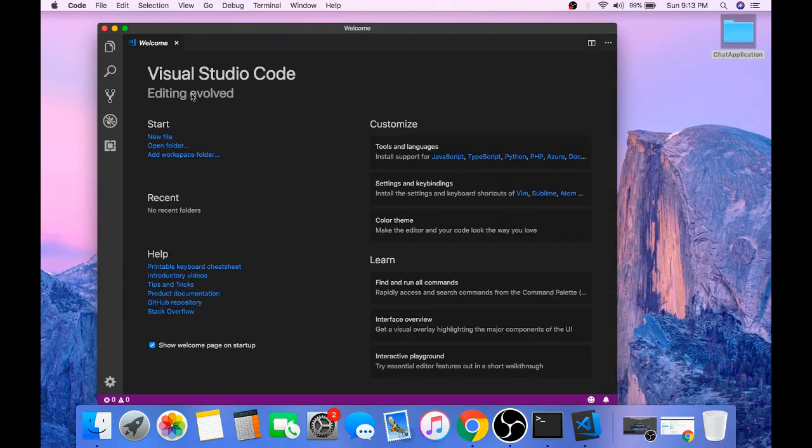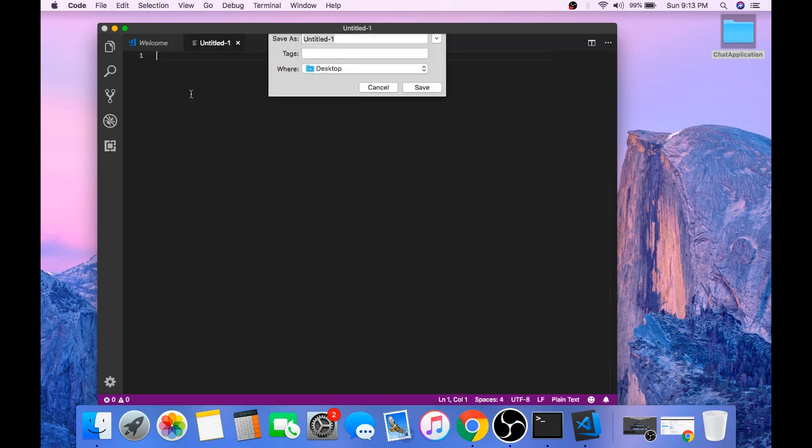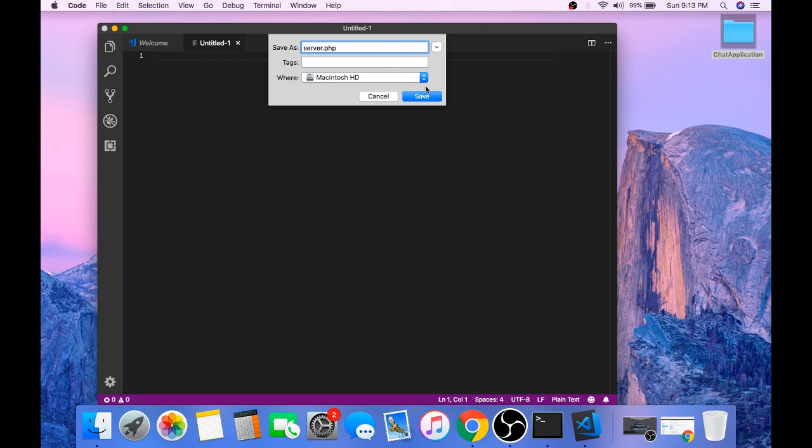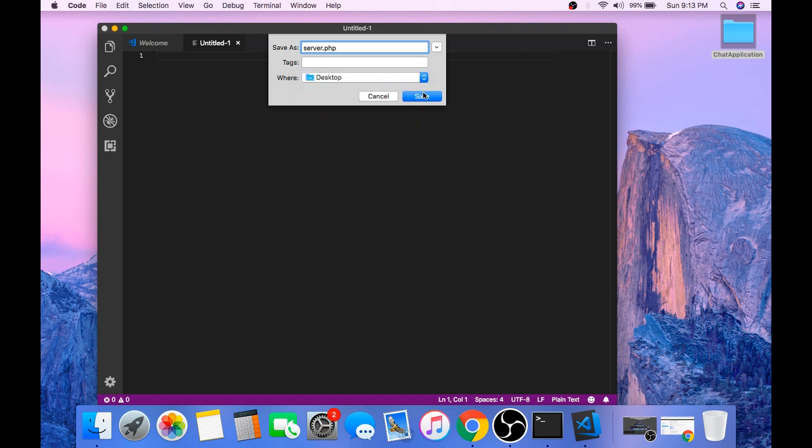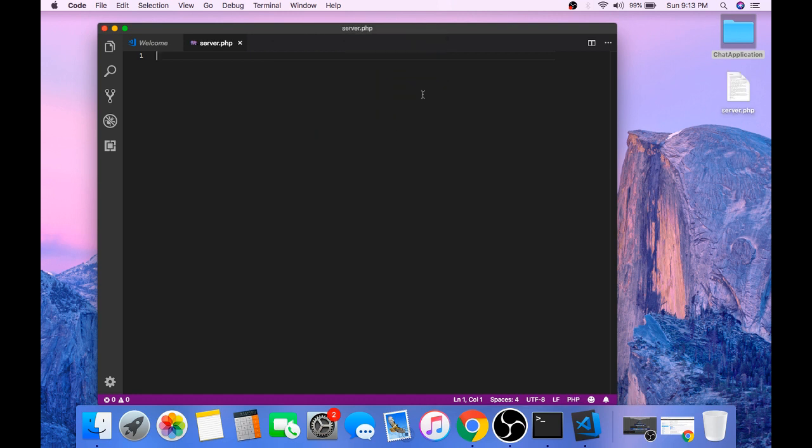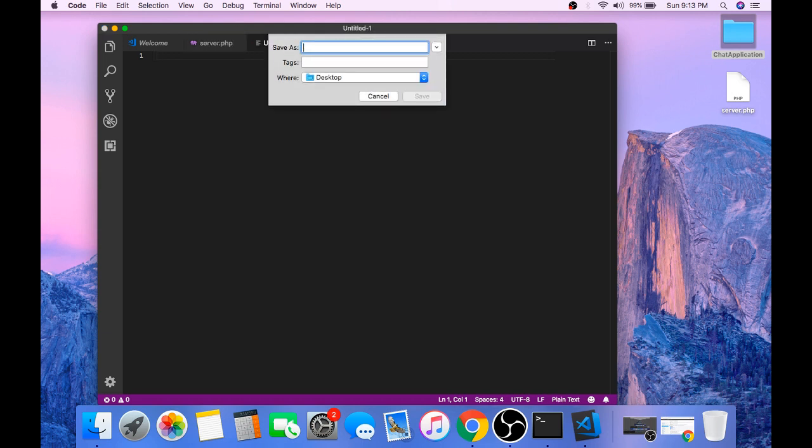And create a new file. Name this file server.php. And create one more file and name this file chat.php.